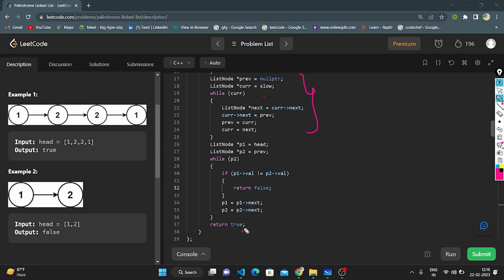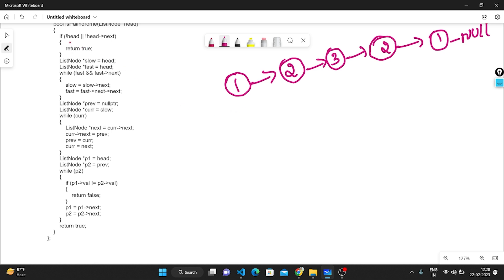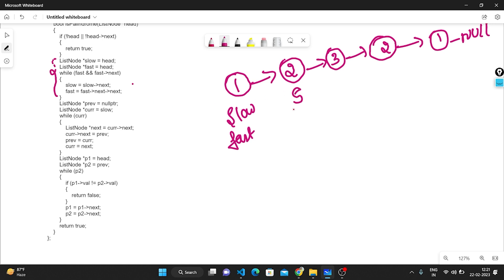After reversing, we take two pointers p1 pointing to head and p2 pointing to previous. While p2 is not null, we check if p1.value and p2.value are the same. If they are the same, we update p1 to p1.next and p2 to p2.next. If not, we directly return false. After full traversal we return true. Let's do a dry run now.